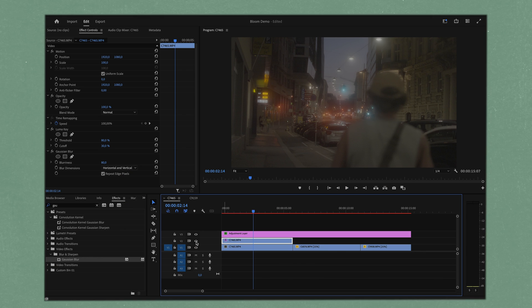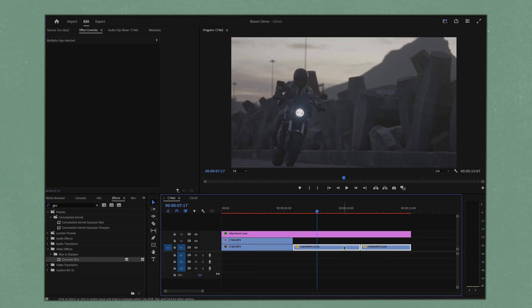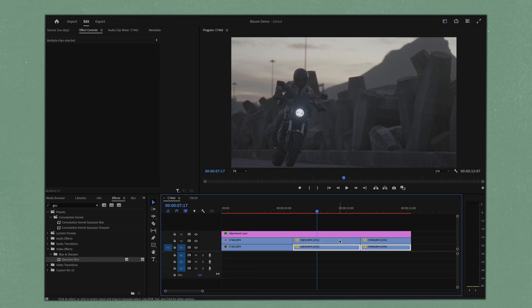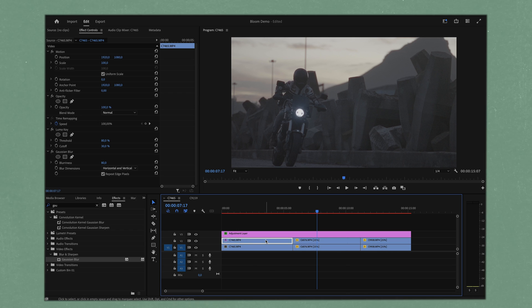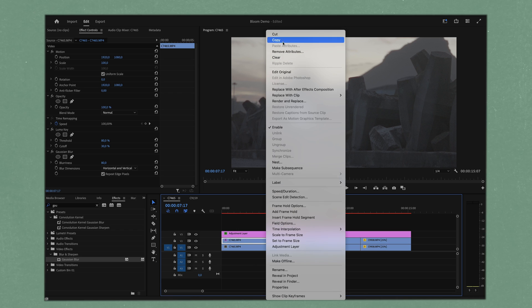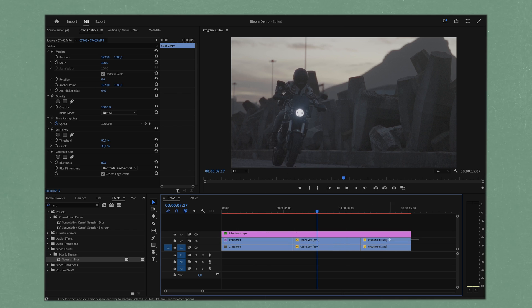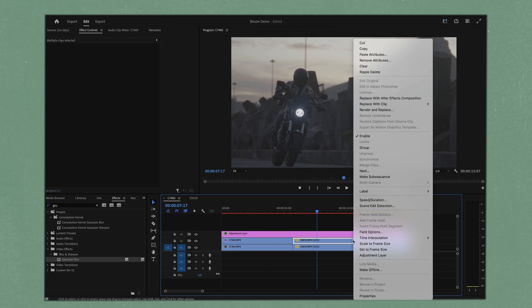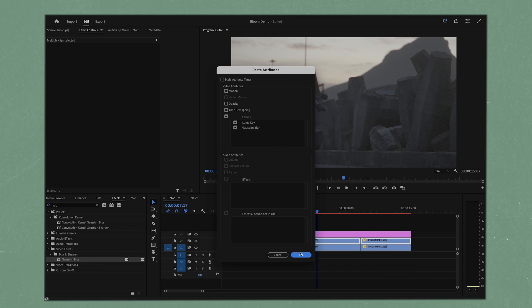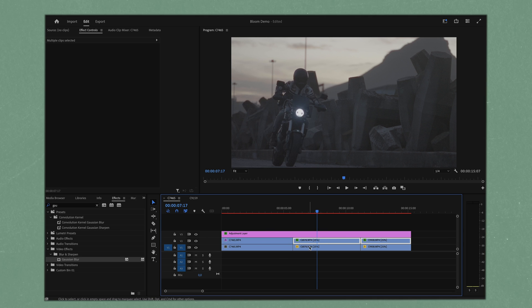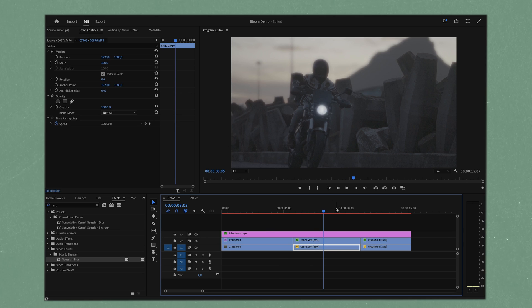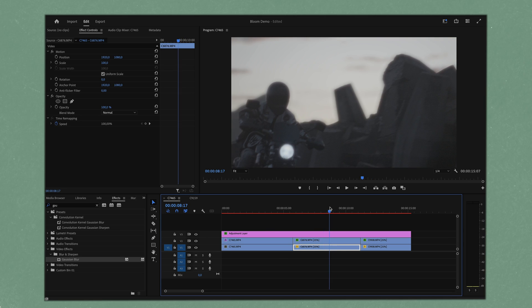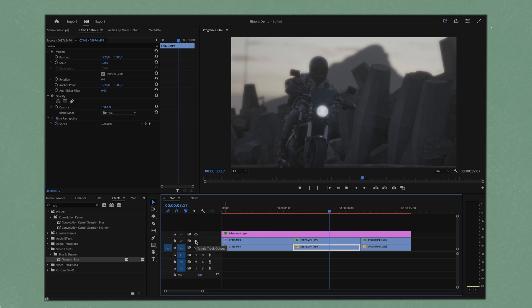I can quickly show you just how these would look on these other clips. If I took these two and I duplicated them and I copied this clip, I can paste the attributes onto this clip as well, making sure that I have luma key and Gaussian blur, and it's going to do the same thing to these clips.